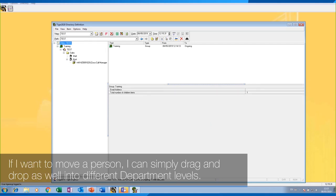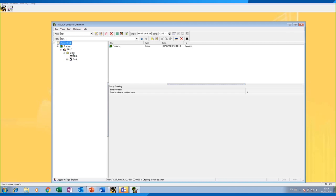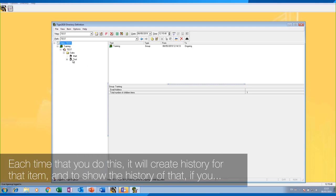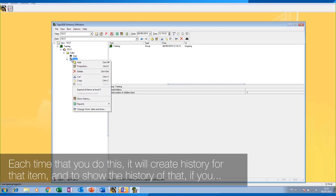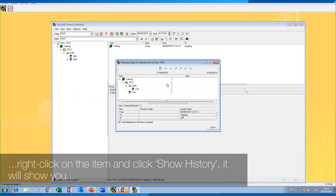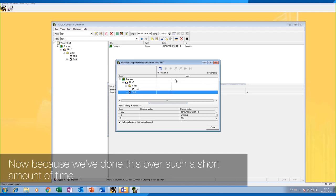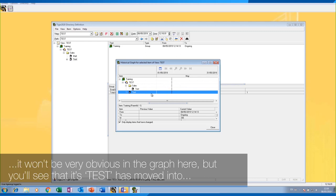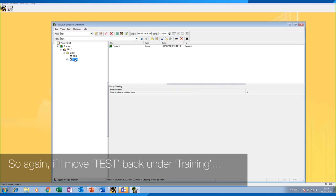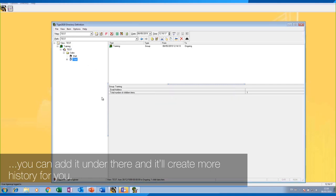If I want to move a person, I can simply drag and drop them into different department levels. Each time you do this, it will create history for that item. To show the history of an item, right-click on the item and click 'Show History' — it will show you the path they've taken. Because we've done this over such a short amount of time, it won't be very obvious in the graph, but you'll see that 'test' has moved into different departments. Moving it again will create more history for you.